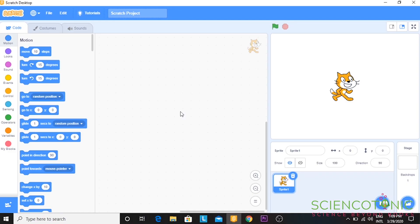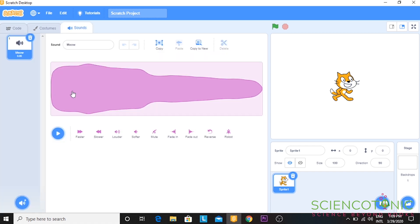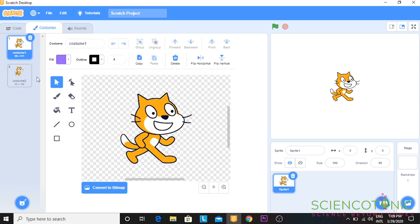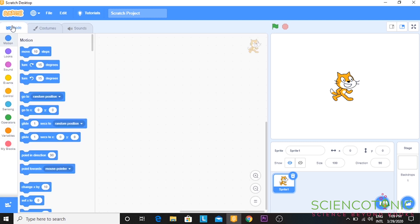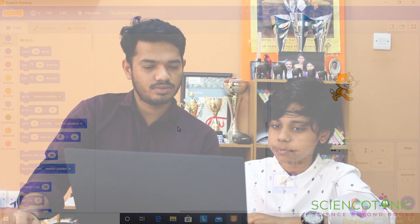When you see the top left corner of Scratch, you can see code, costume and sound. Sound is where you can set a sound for a character. Like for now, we have a cat sound. We can change the costume of the cat by going to costumes. Now we are keeping costume one. You can program the cat by going to codes. What we will be doing in this class is making the cat move in all four directions.